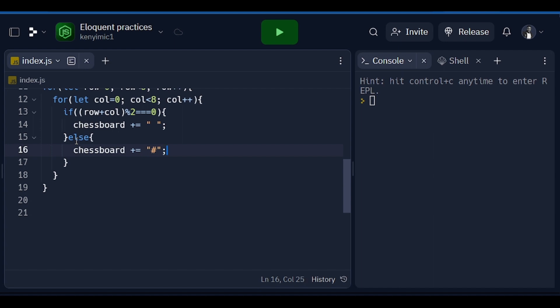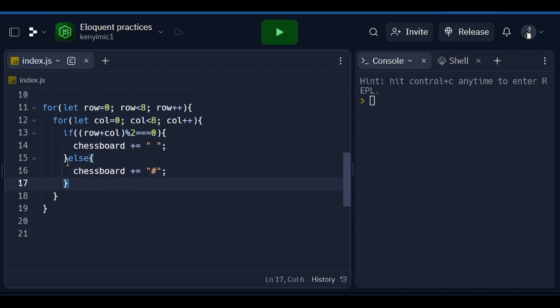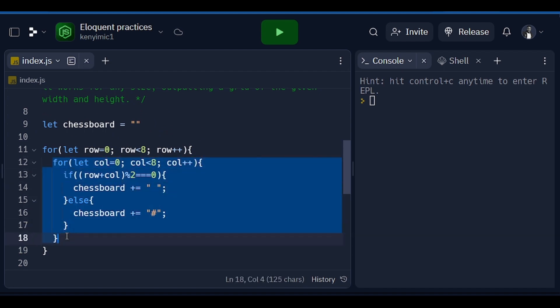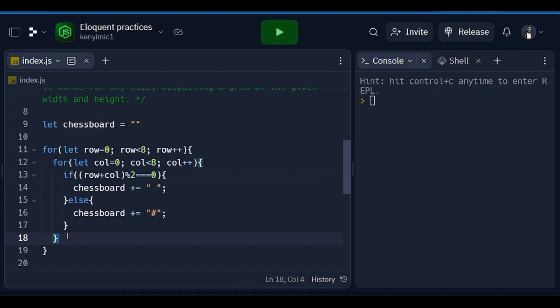That is done. We are going to come out from this loop, which means somewhere there, then we are going to say chessboard plus equals newline.